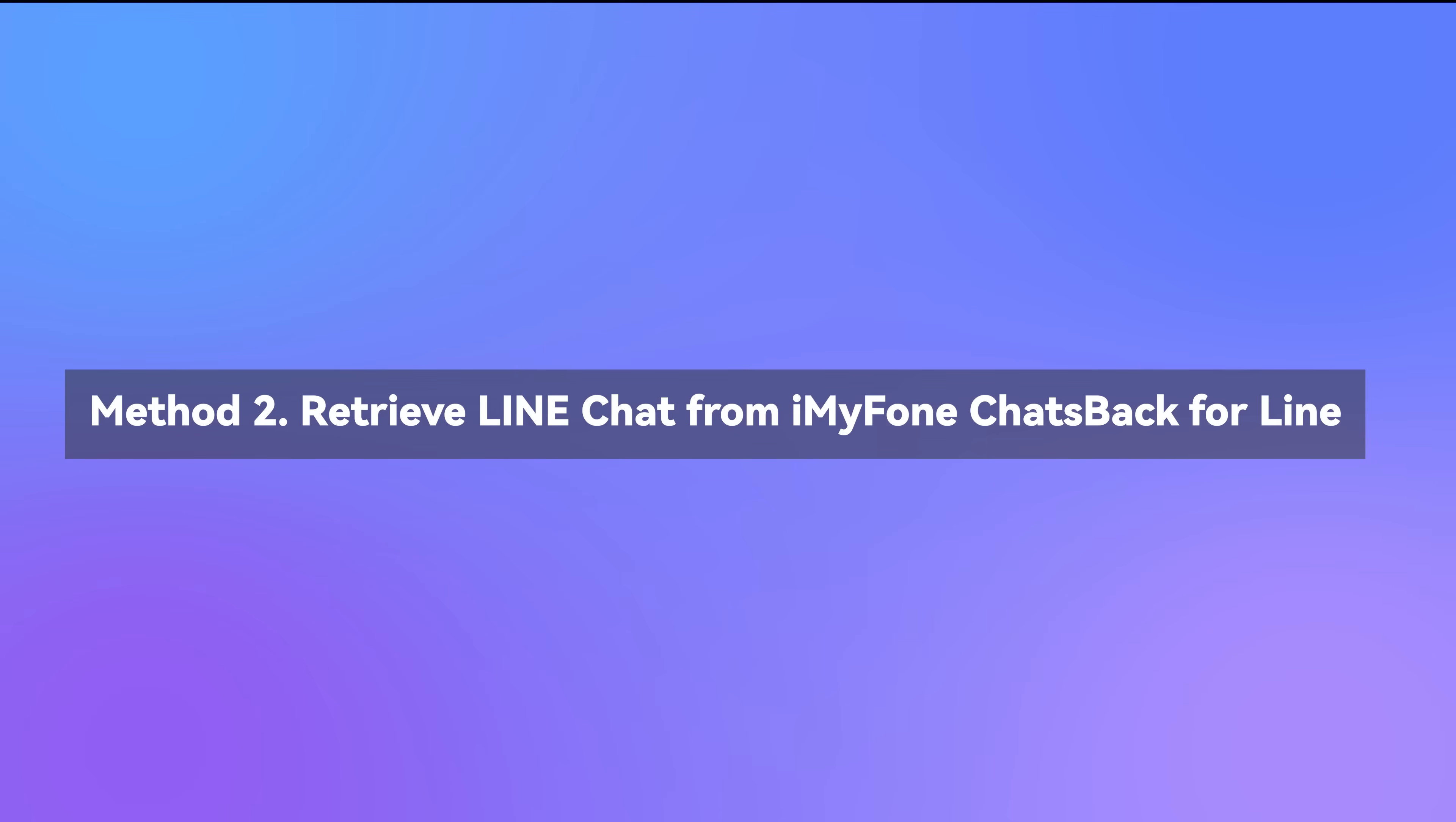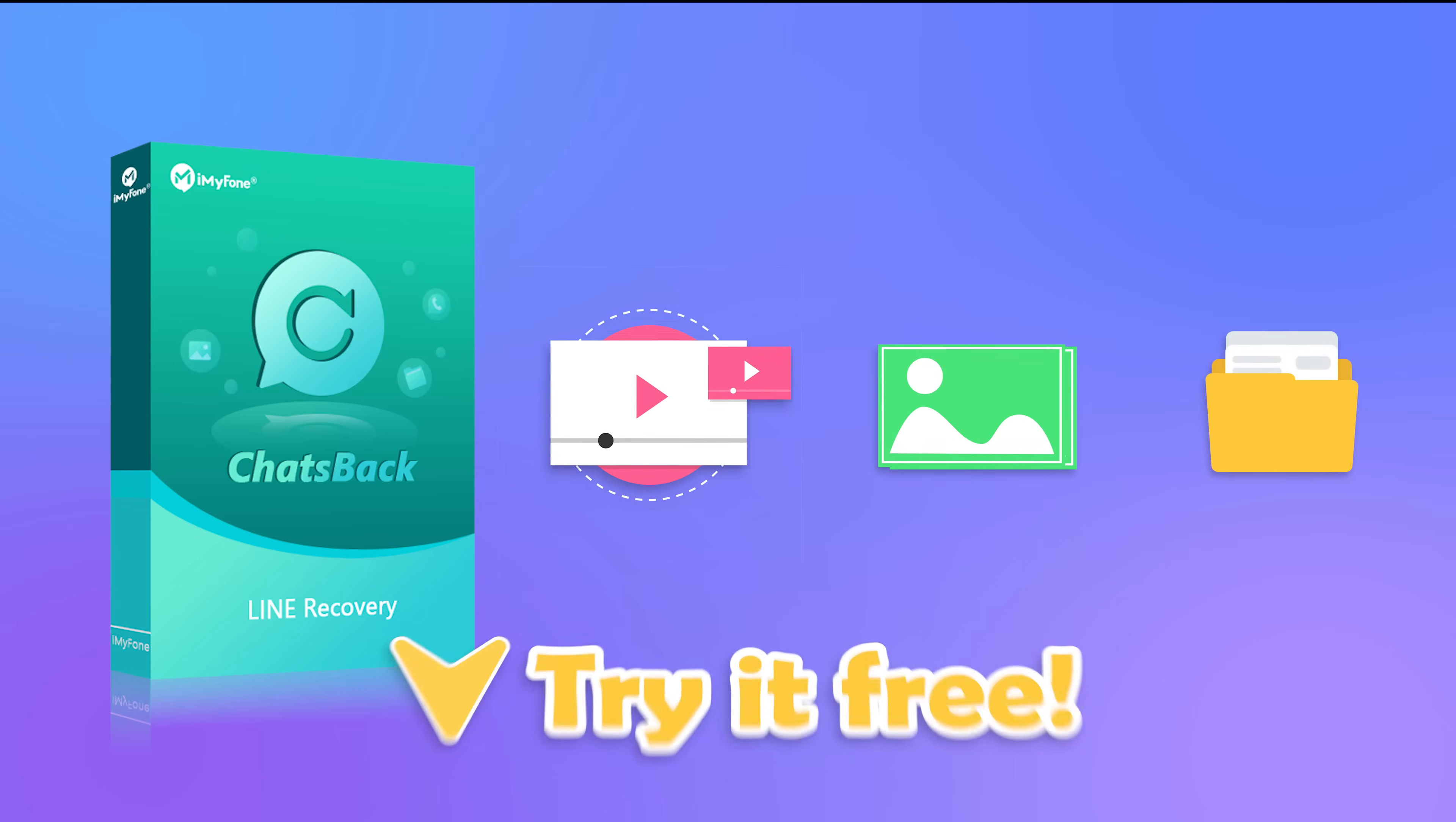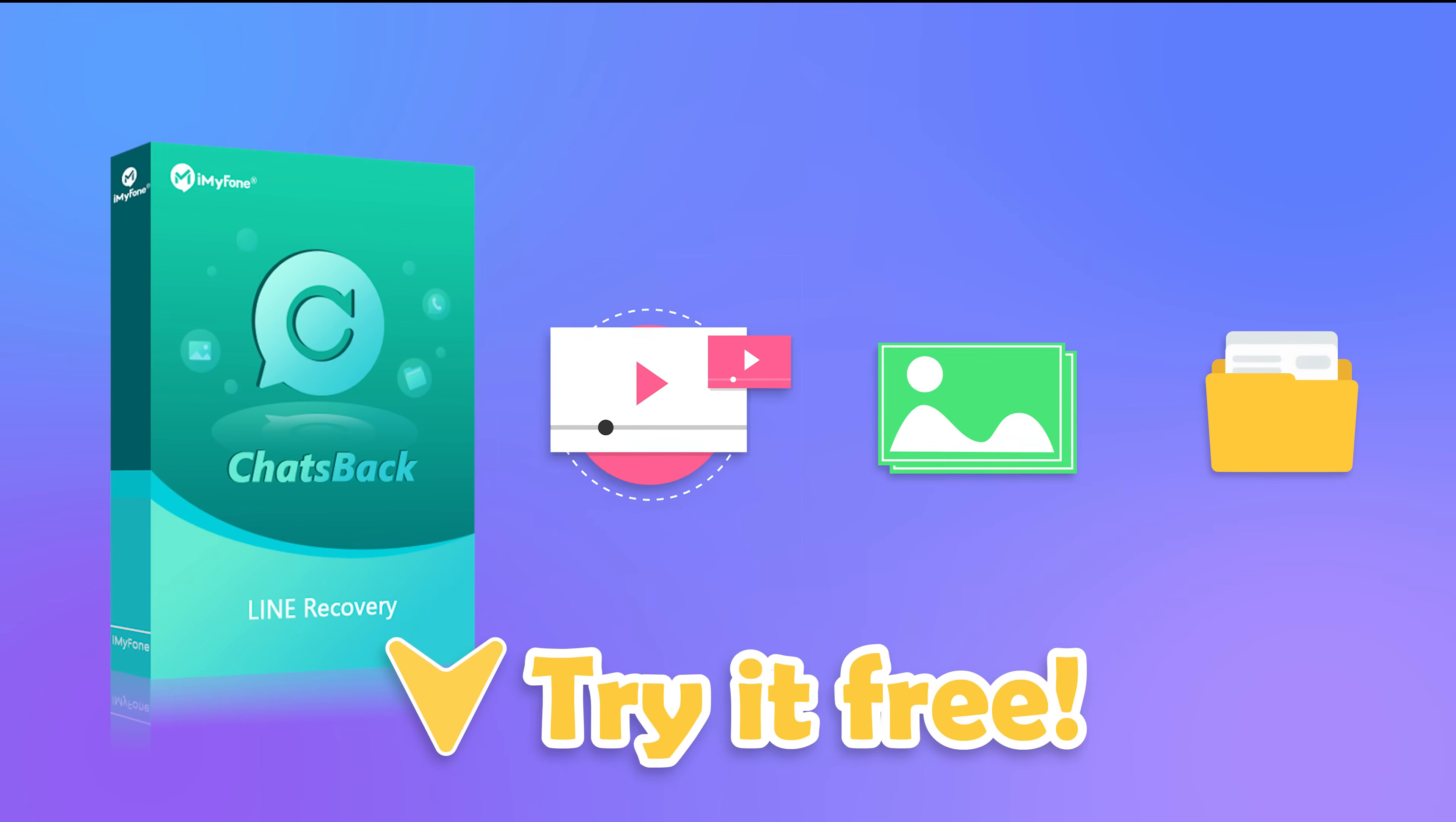Method 2: Retrieve Line Chat from iMyPhone ChatsBack for Line. ChatsBack for Line is one of the best ways of restoring the Line messages and the media shared through the letters. It supports recovering every file format, including media, texts, and documents. What's better, the program supports free scan and preview. Now let's see how it works.